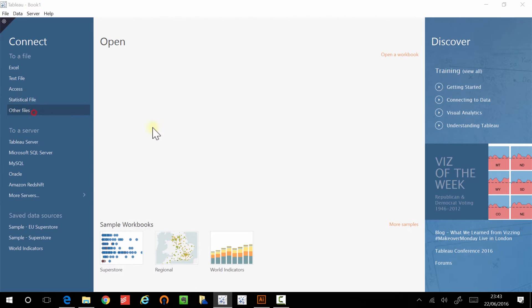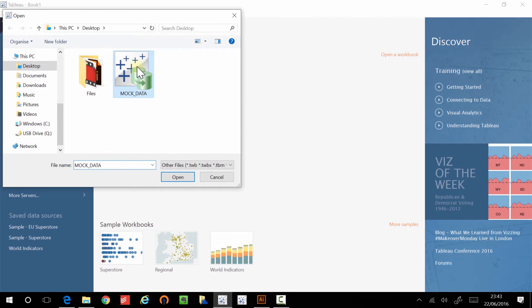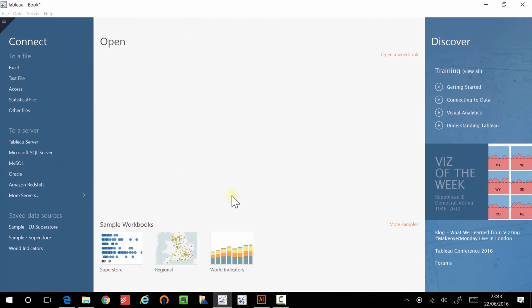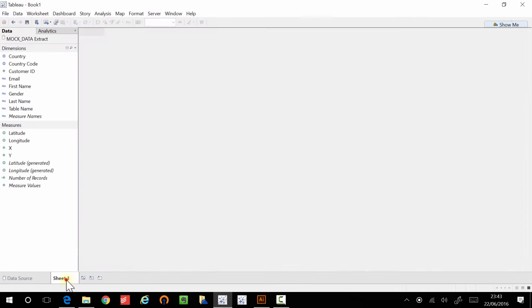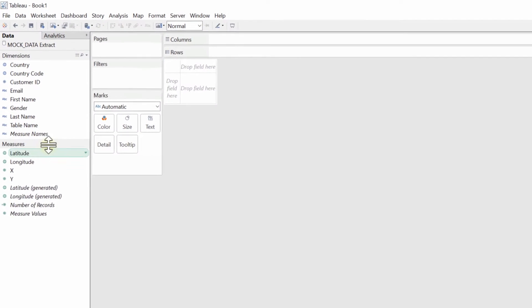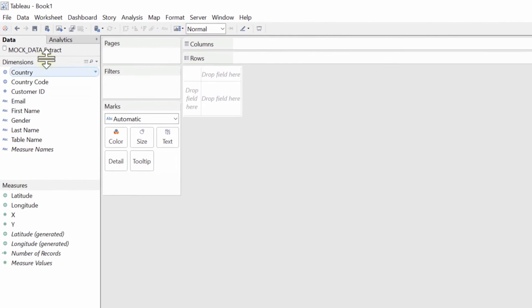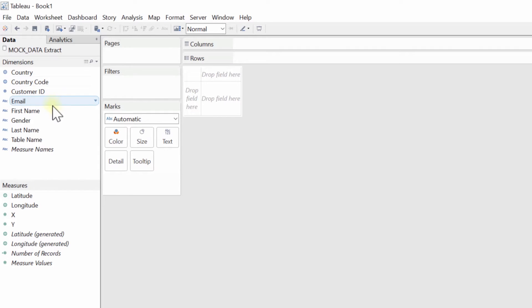Okay, so I'm going to connect to my mock data, and as I showed you, we have these fields here. So you have some customer data, some country data, some emails, and then you have the four fields we're going to be looking at when we do hex binning.